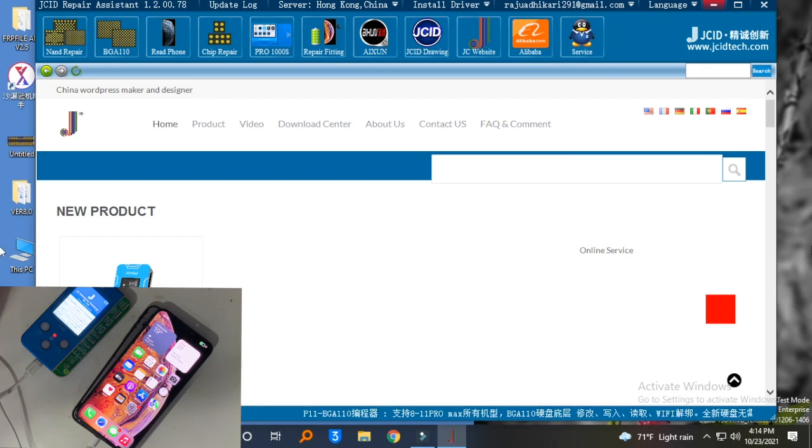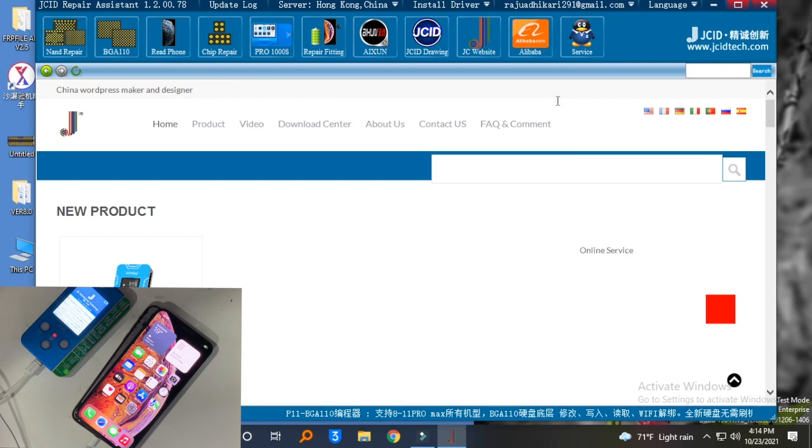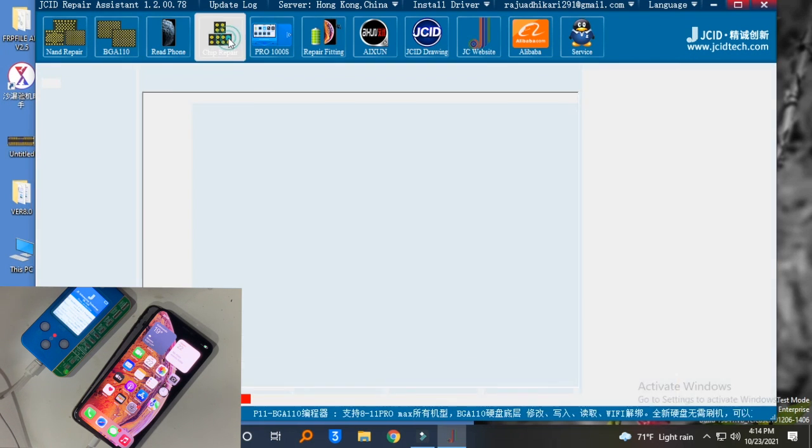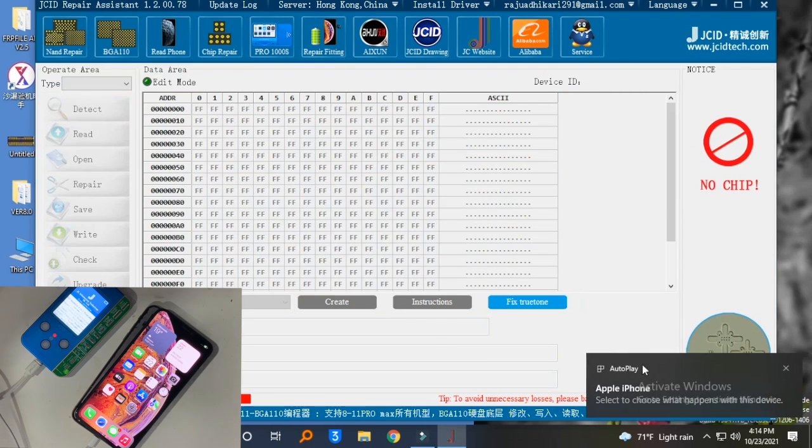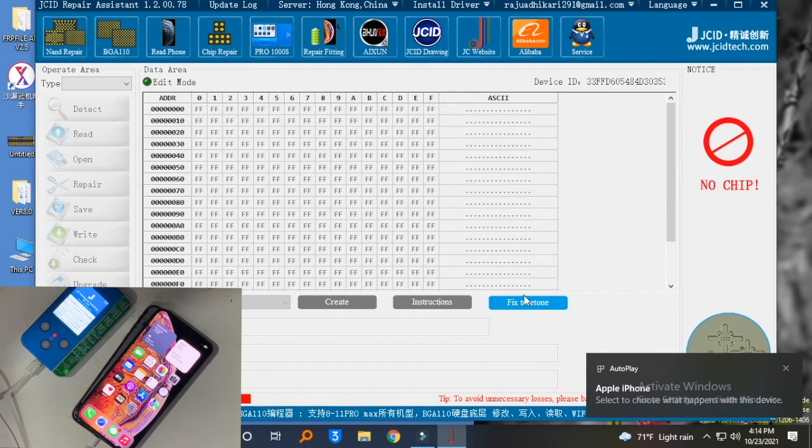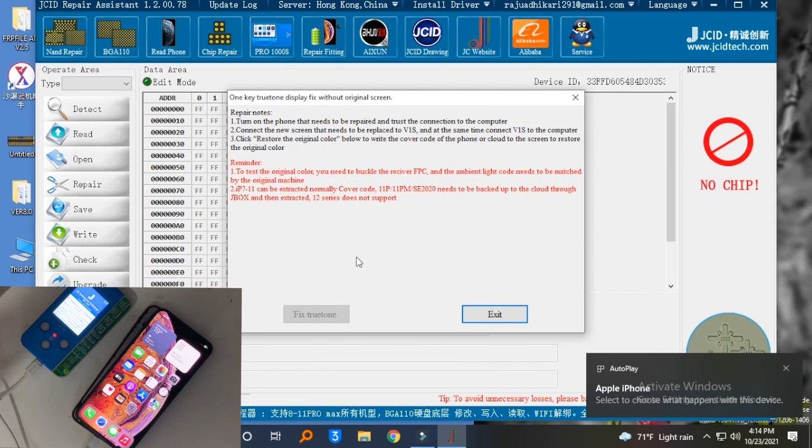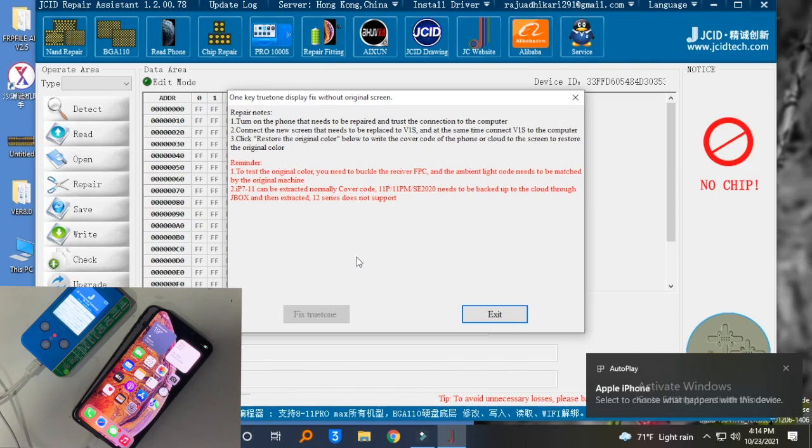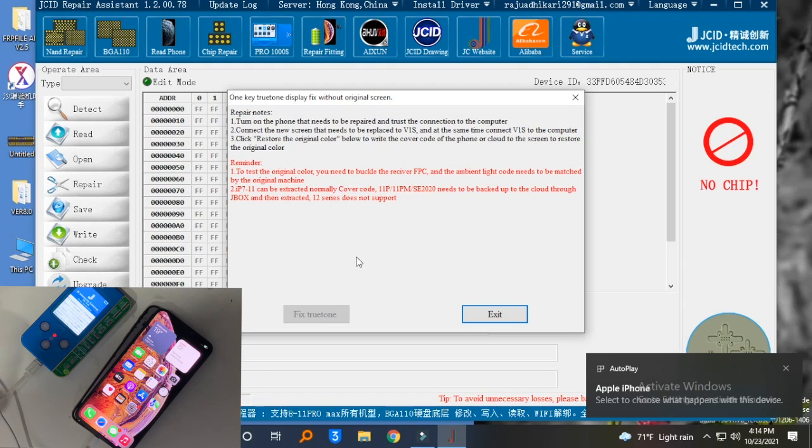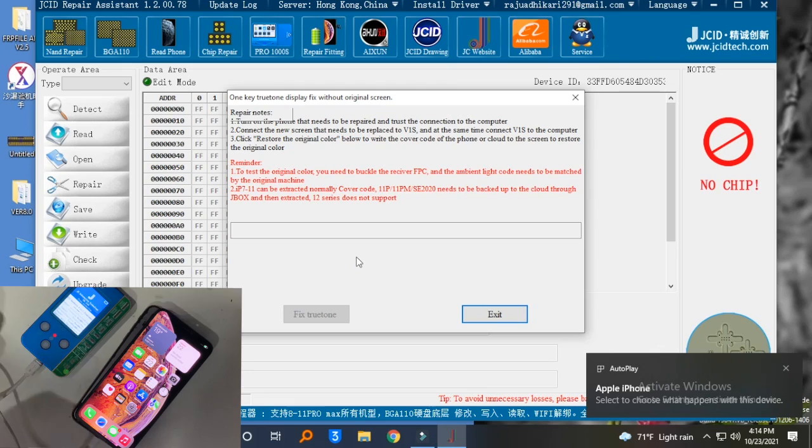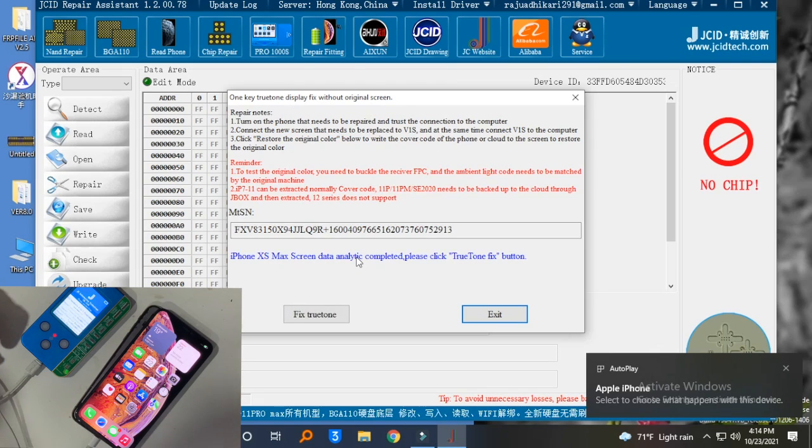Now go to the zip repair option. Click on fix True Tone. Wait for some time. This may take one to two minutes for the process. Wait till the fix True Tone option highlights.